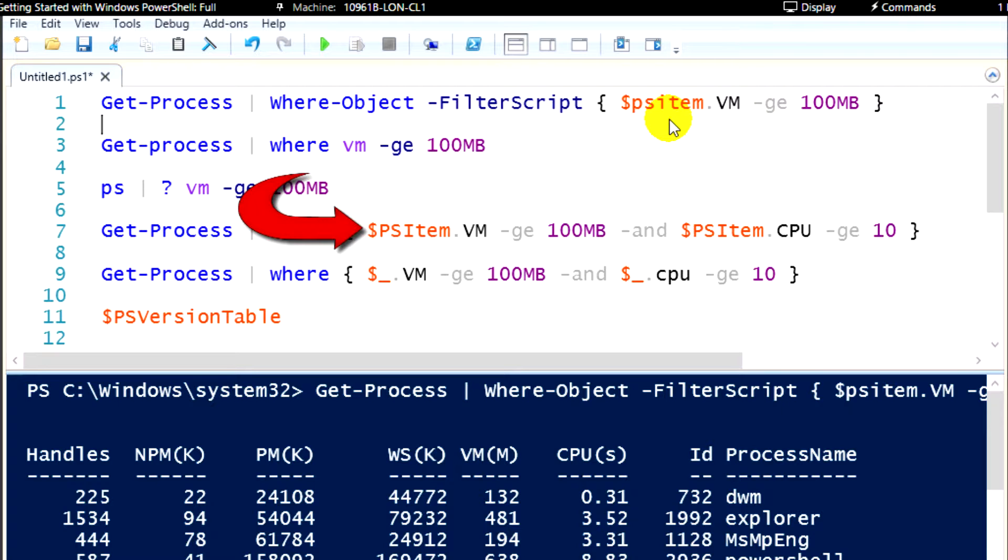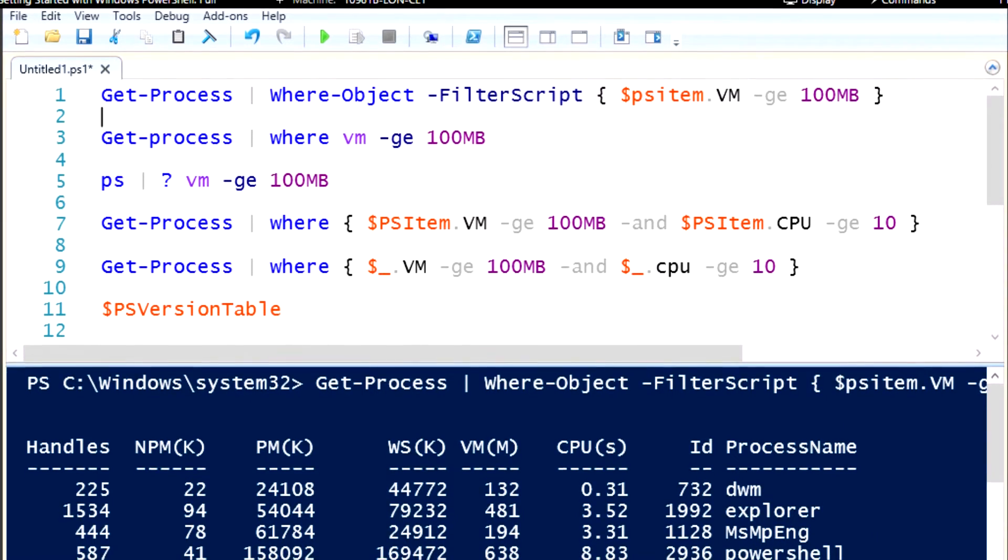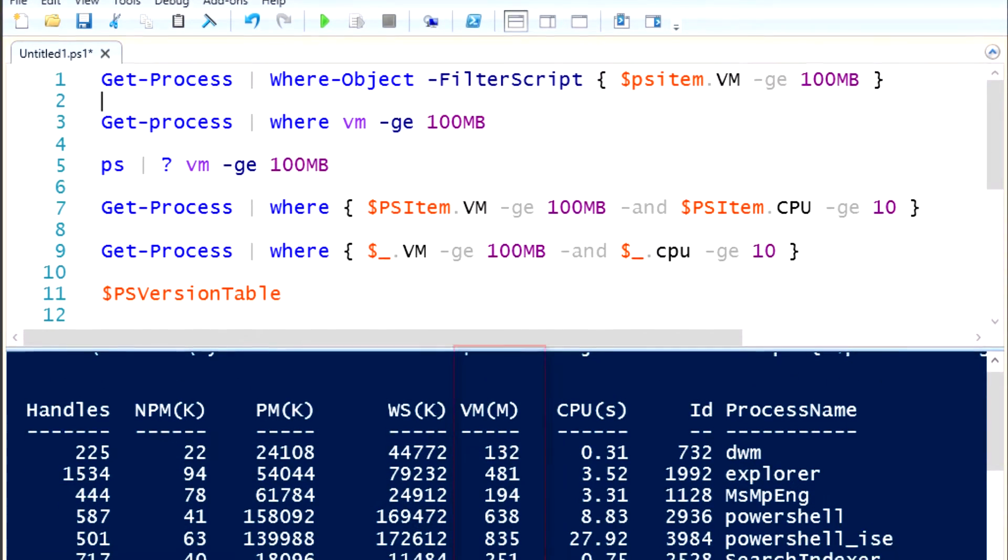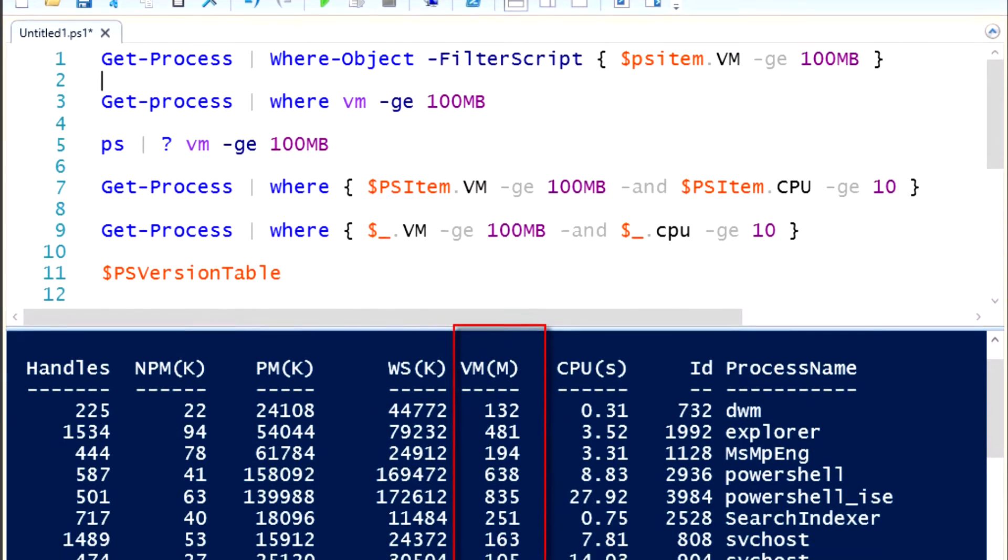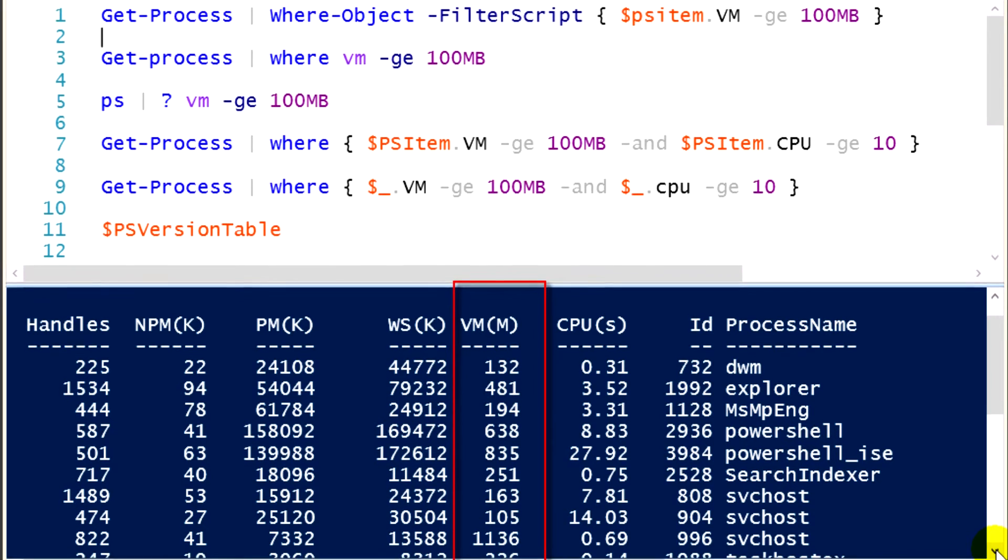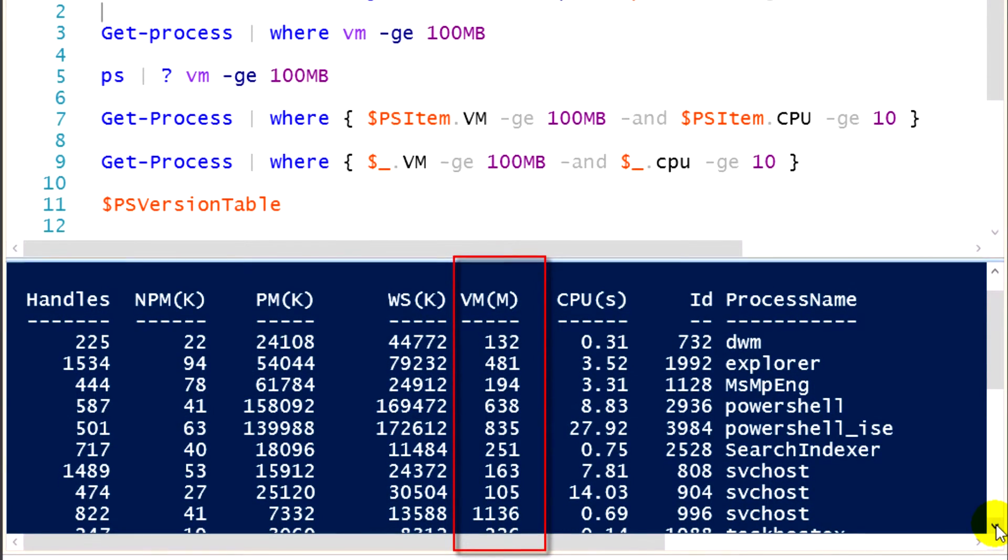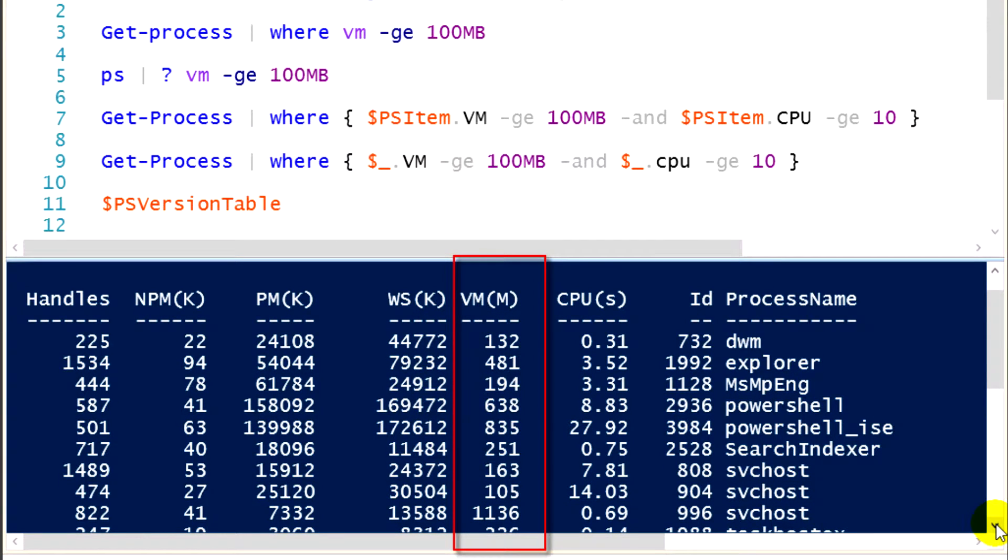The effective output of this command is I'm retrieving all of my running processes, looking at each process, looking at its virtual memory usage, and I only want to display the processes that have at least 100 megabytes of virtual memory usage. If we look at the output window at the bottom, and you take a look at the VM column, that's the fourth column over from the right, you'll notice that each one of those processes is using more than 100 megabytes of virtual memory.